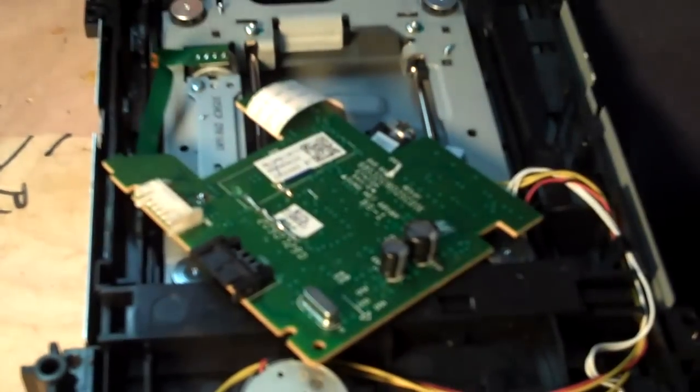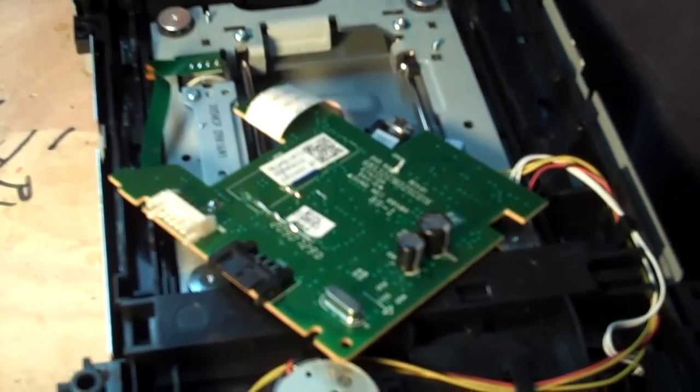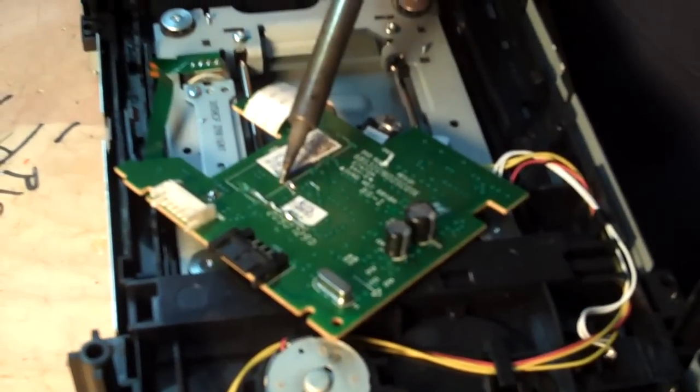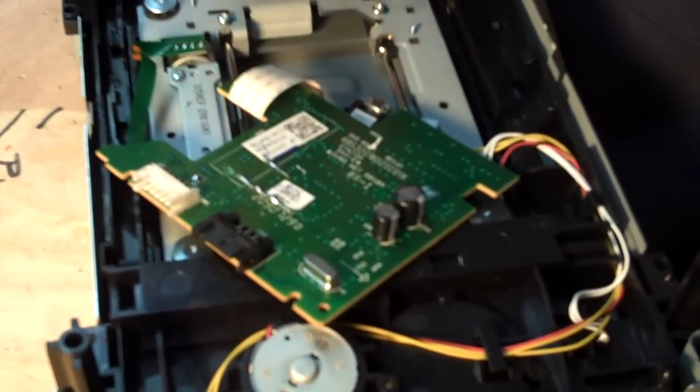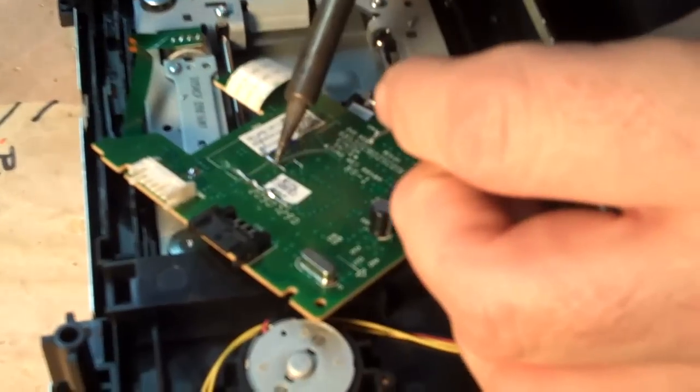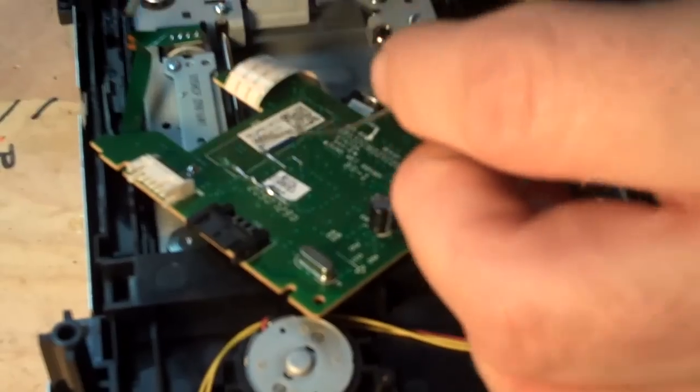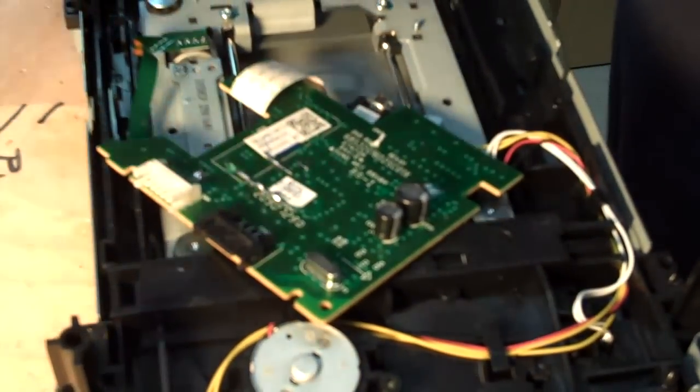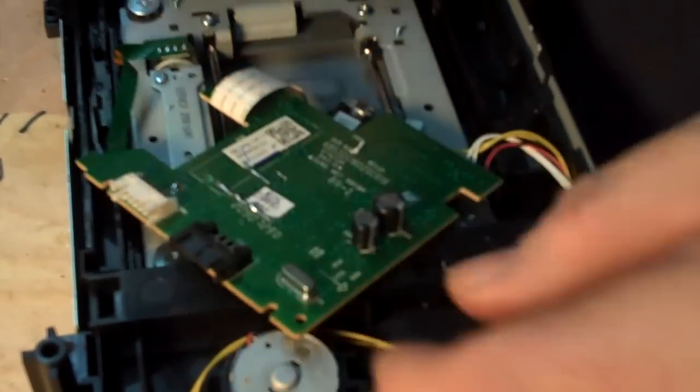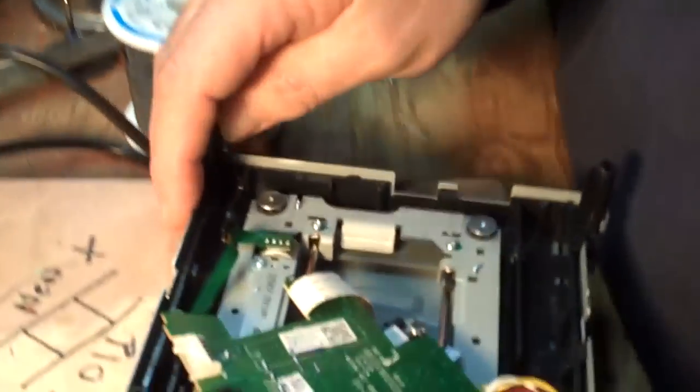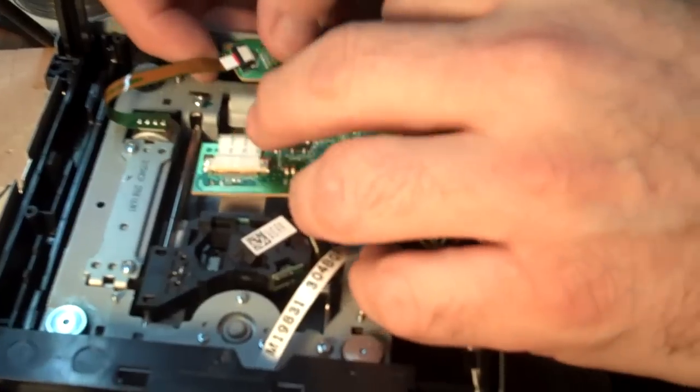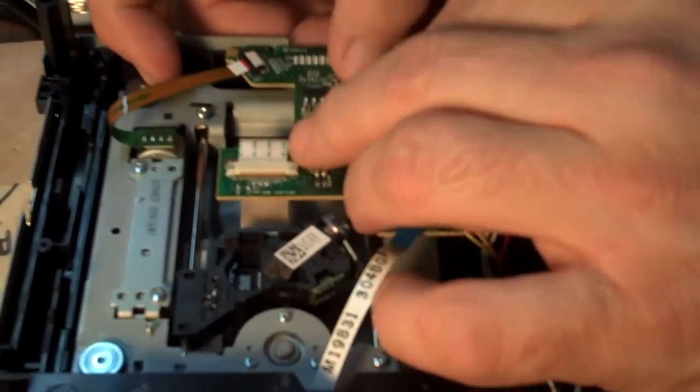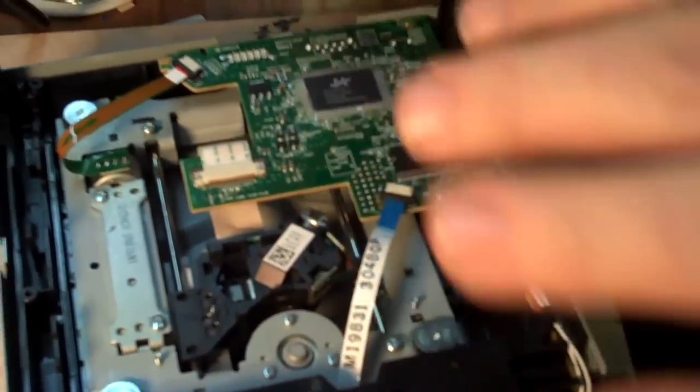That was a piece of solder. There we go. Make sure that both sides are soldered, okay. Looks like a nice soldering job. Place the drive back - the board back into the drive - and at this point, we're going to...